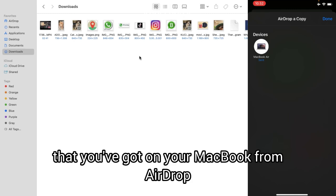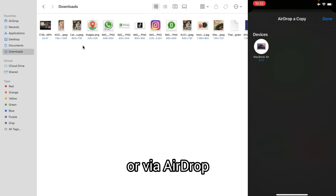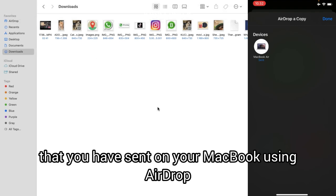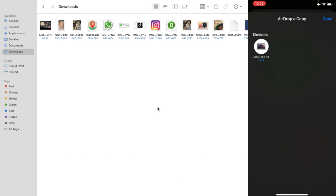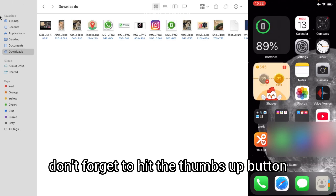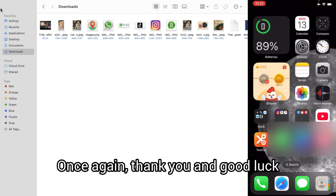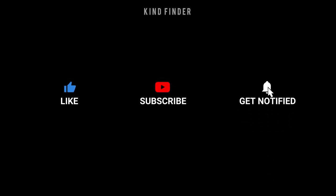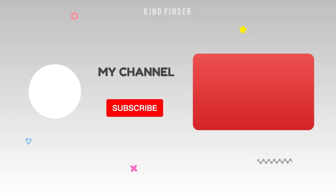That was how to check files that you have sent on your MacBook using AirDrop. Thanks for watching this video. If you found this helpful, don't forget to hit the thumbs up button and share it with your friends. Thank you and good luck!